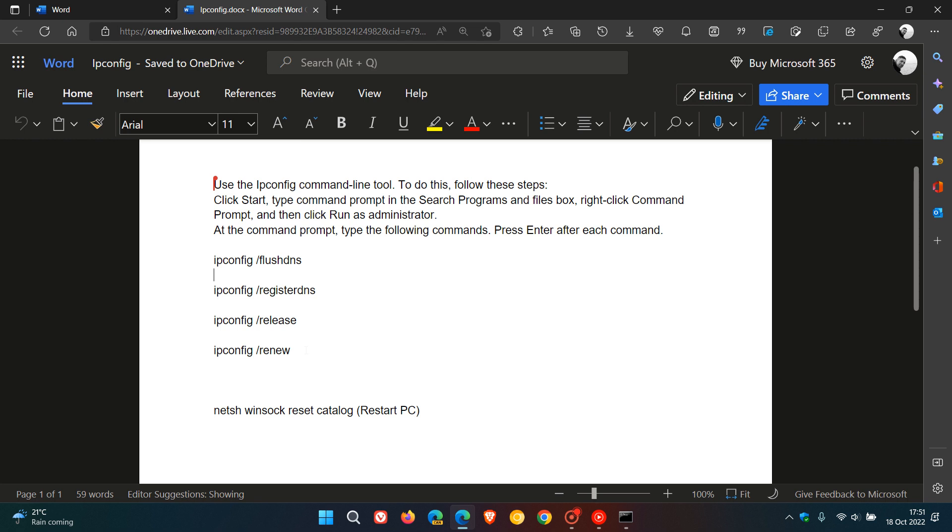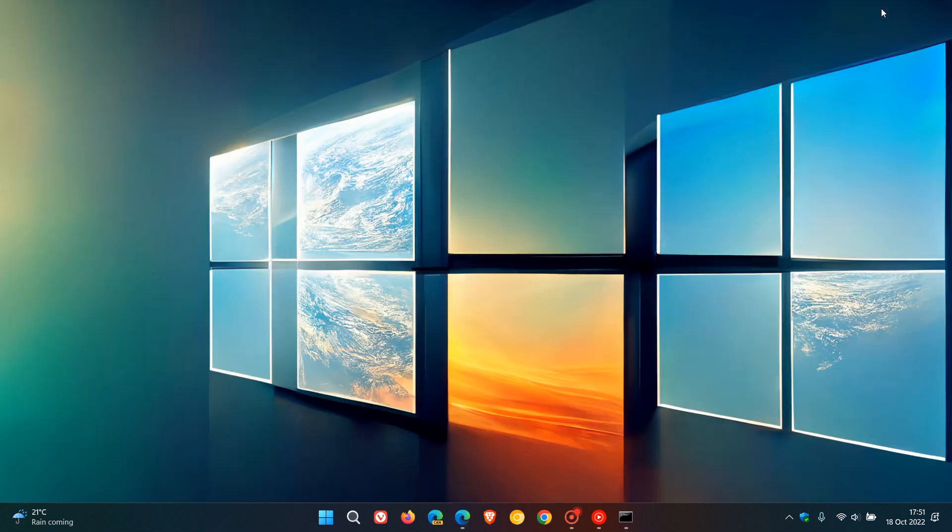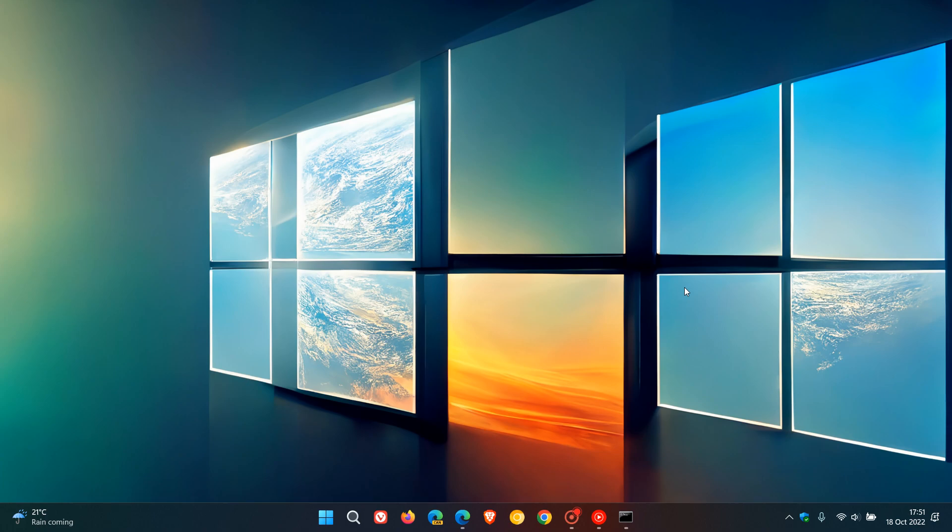And then you close Command Prompt, restart your PC. And in many cases, as I have mentioned, this can resolve a broken internet connection if you have tried other methods and those are failing. So thanks for watching, and I will see you in the next one.